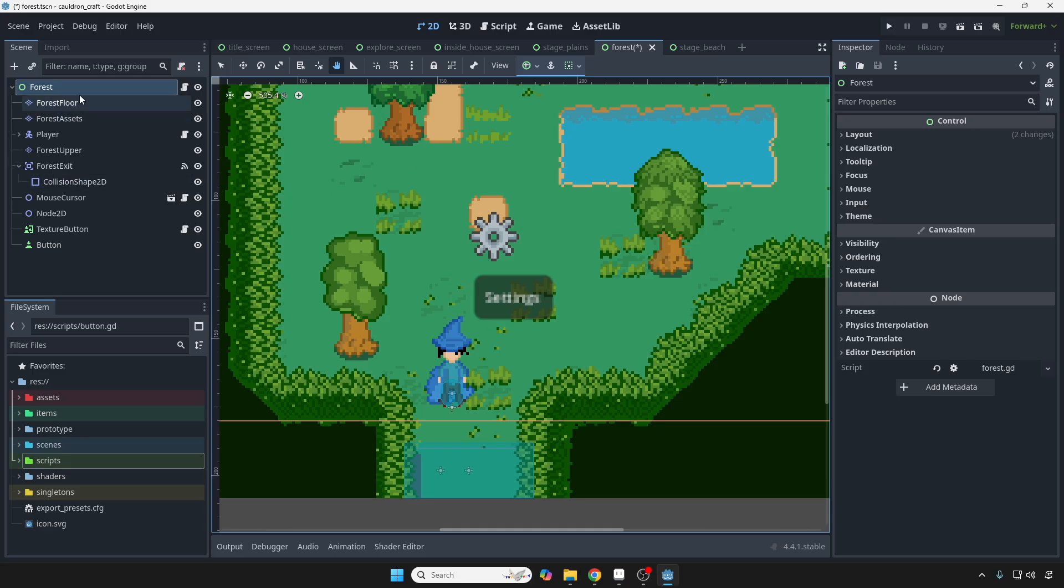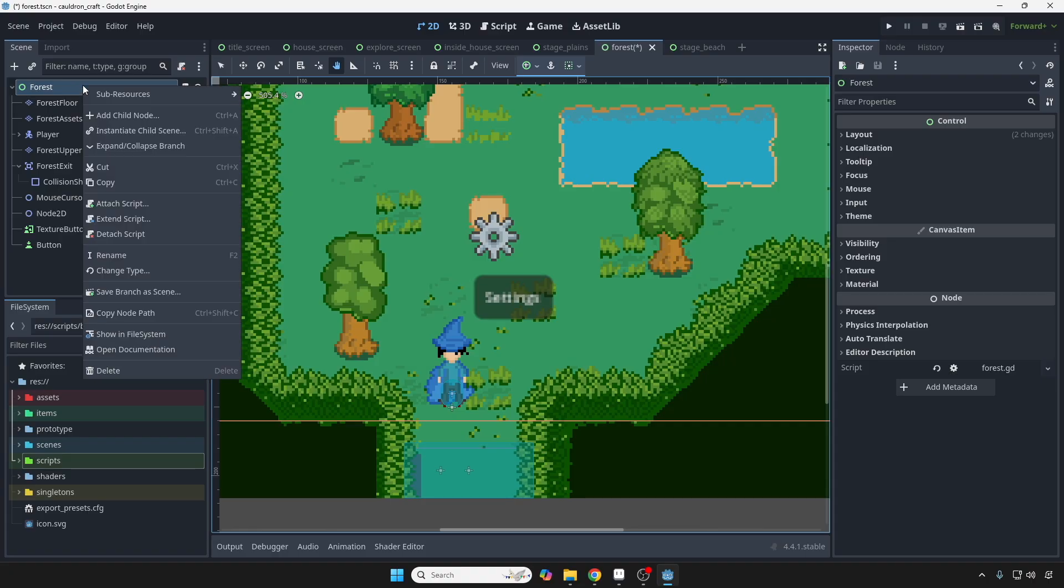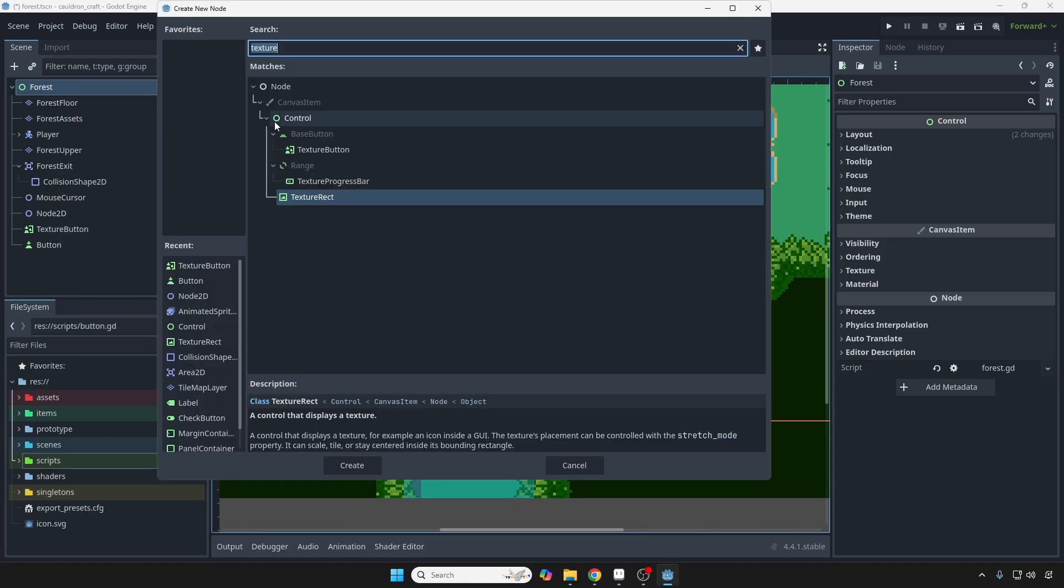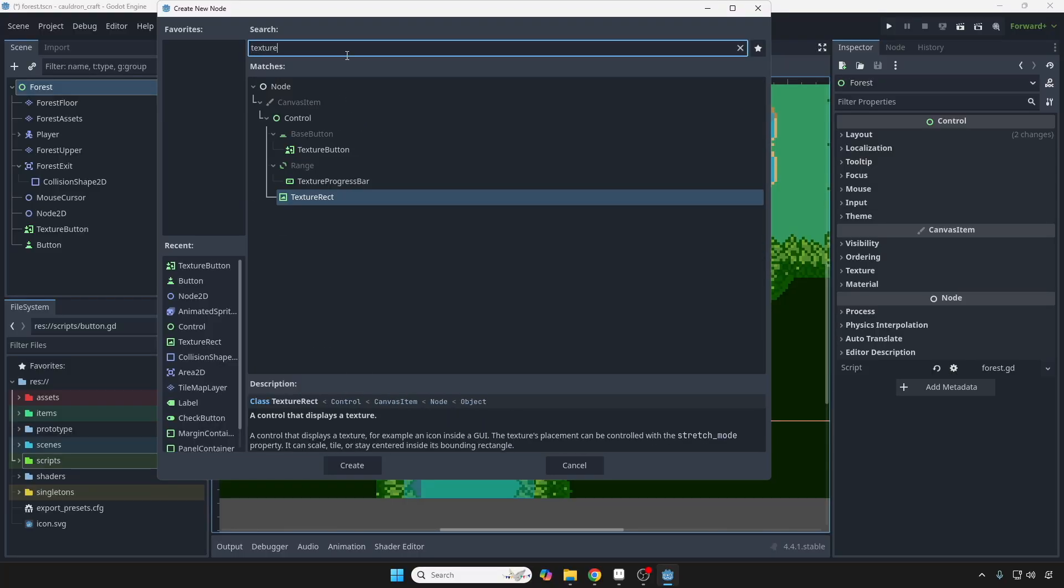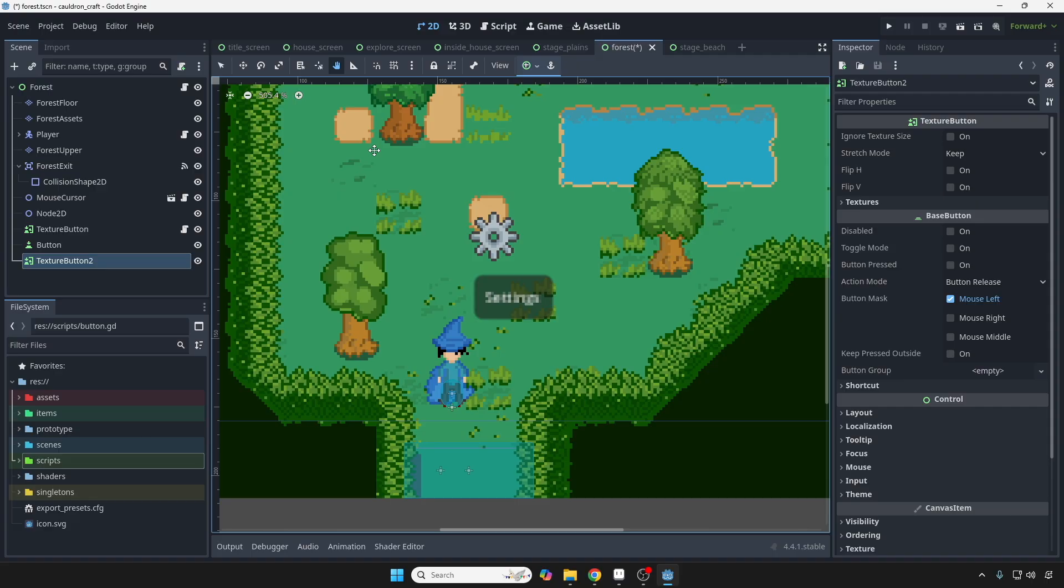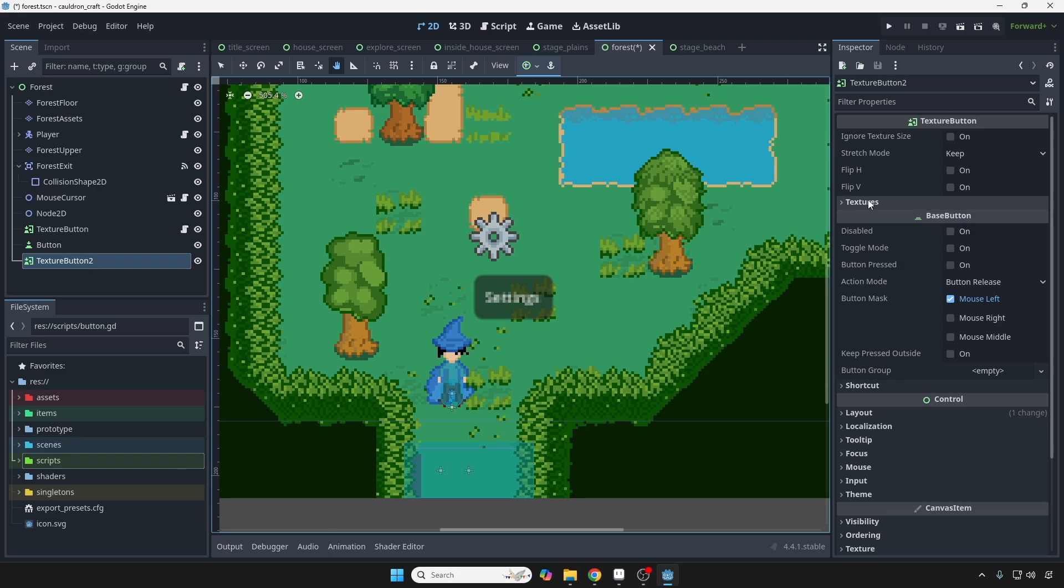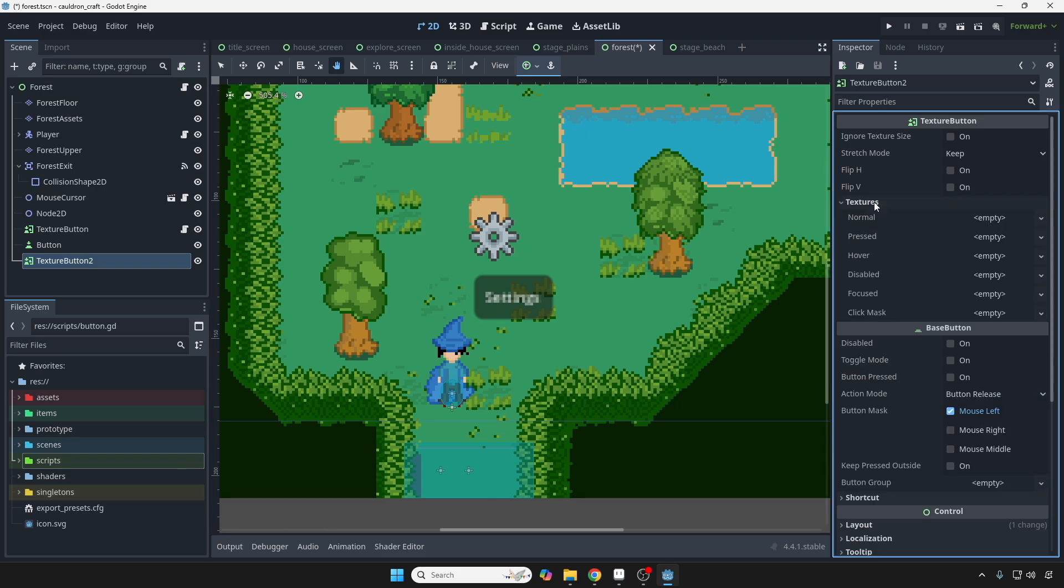We're going to select the top of the scene. Control A or add control node. Add child node. And then we're going to go type in texture to bring up the texture button. We're going to select that. And then on the right side, on the inspector, we're going to just hit the textures and see all the different states that we can customize with our own assets here by throwing in texture files.